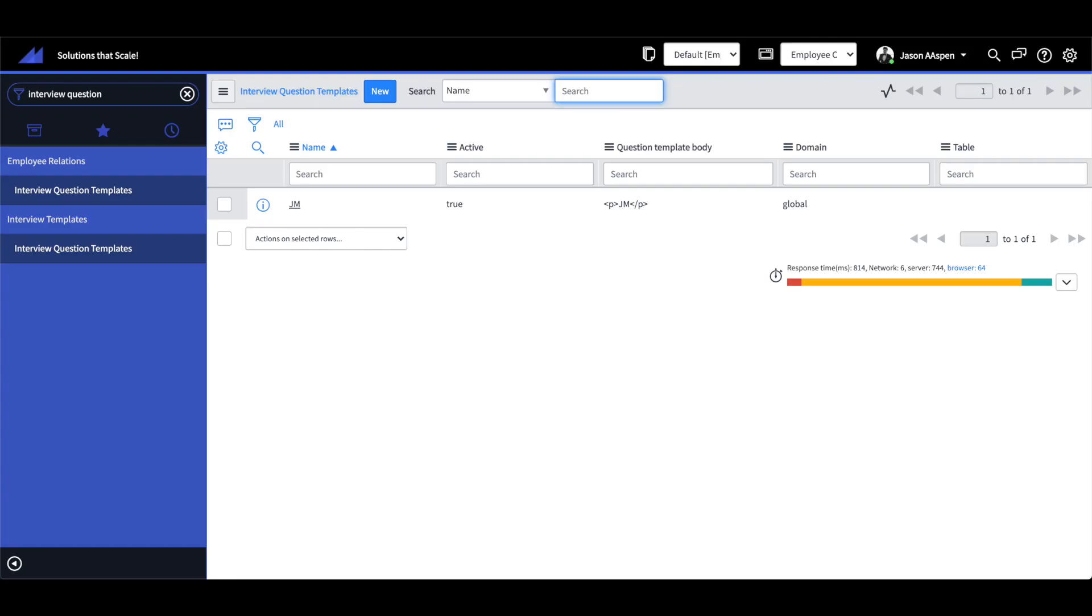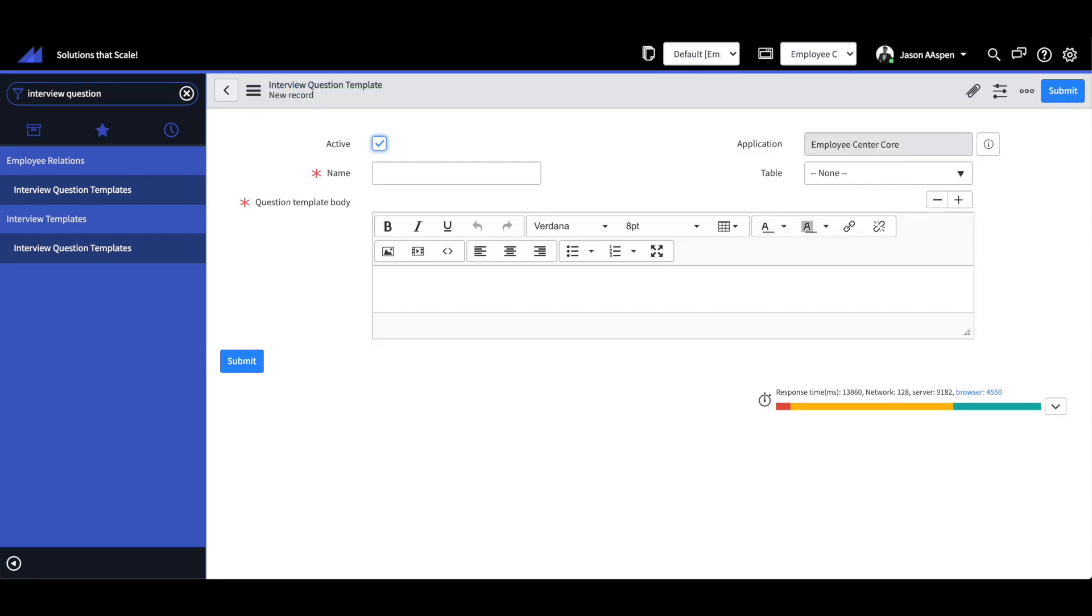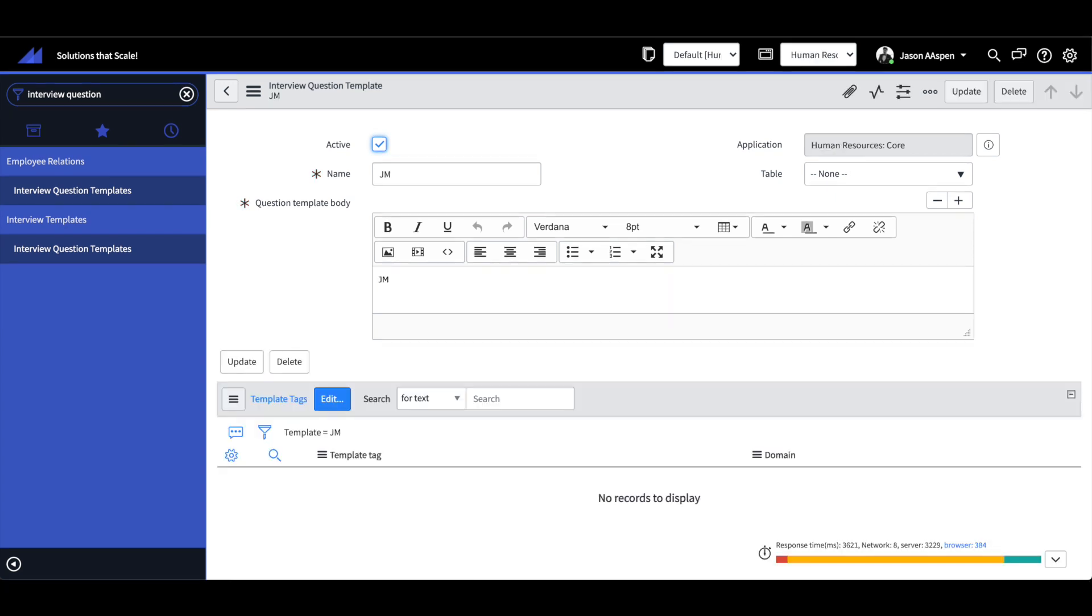Within HR we now have the ability to create interview question templates as part of a new feature called interview management. You're going to want to go out to the ServiceNow documentation to look at how to set it up, but this gives you a picture of the interview question template, a new record and then also one that I had created. You also have the ability to create template tags as you can see there in the related list.